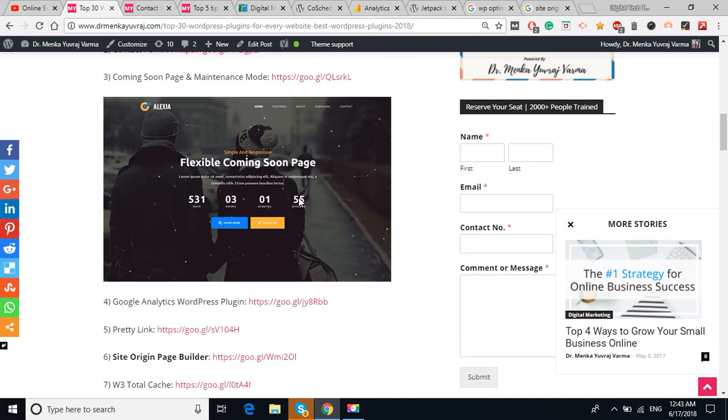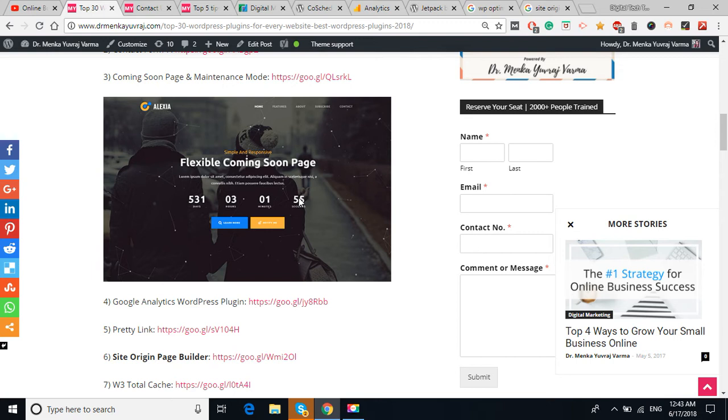So that visitors understand what this website is about and which kind of services your company are going to provide. In my image also, there are a lot of templates of the maintenance mode available. Different plugins have different functionality to give different templates and different features in the page of the maintenance mode.